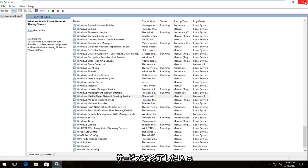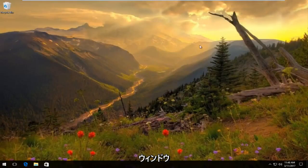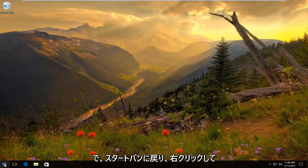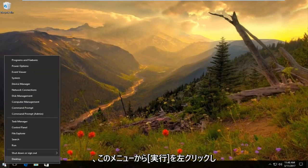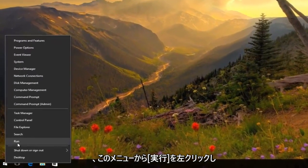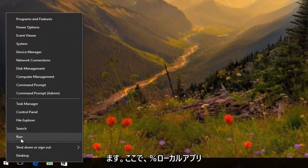Once you're done, close out of the services window. Then head back to the Start button, right-click on it, and left-click on Run from the menu.